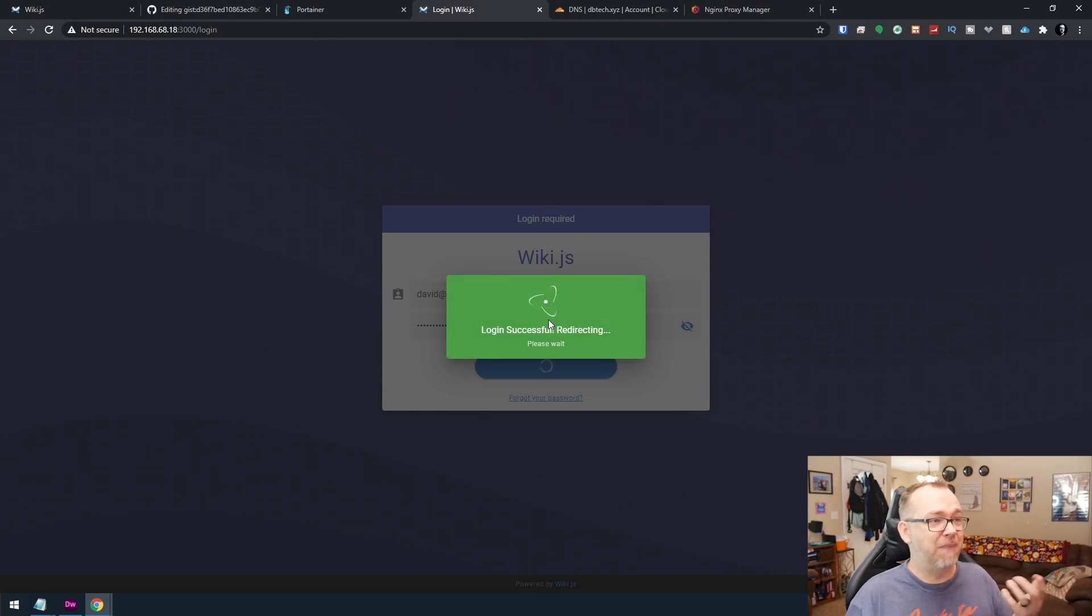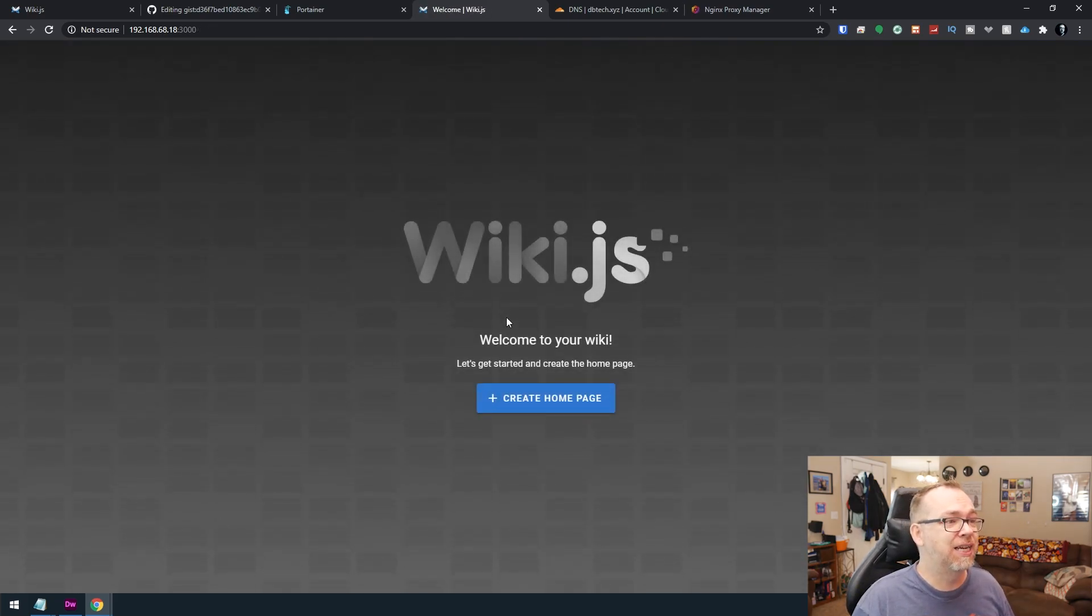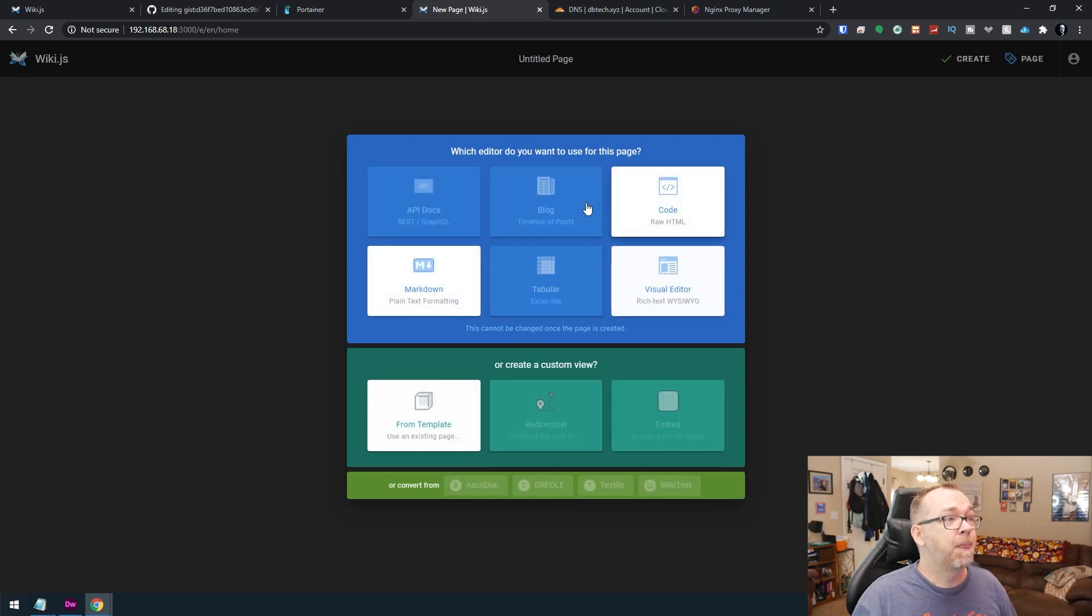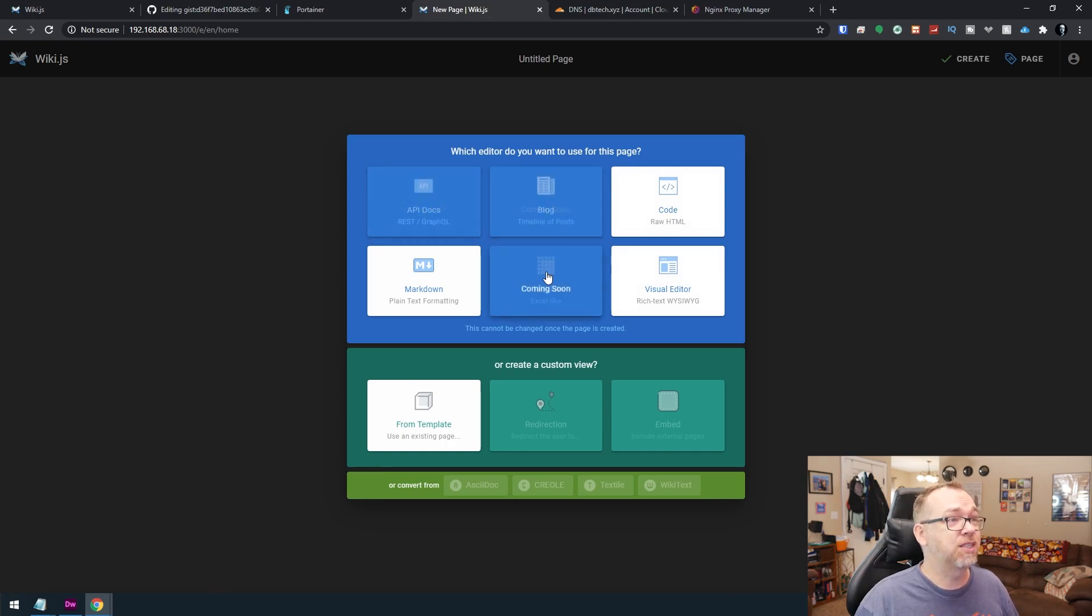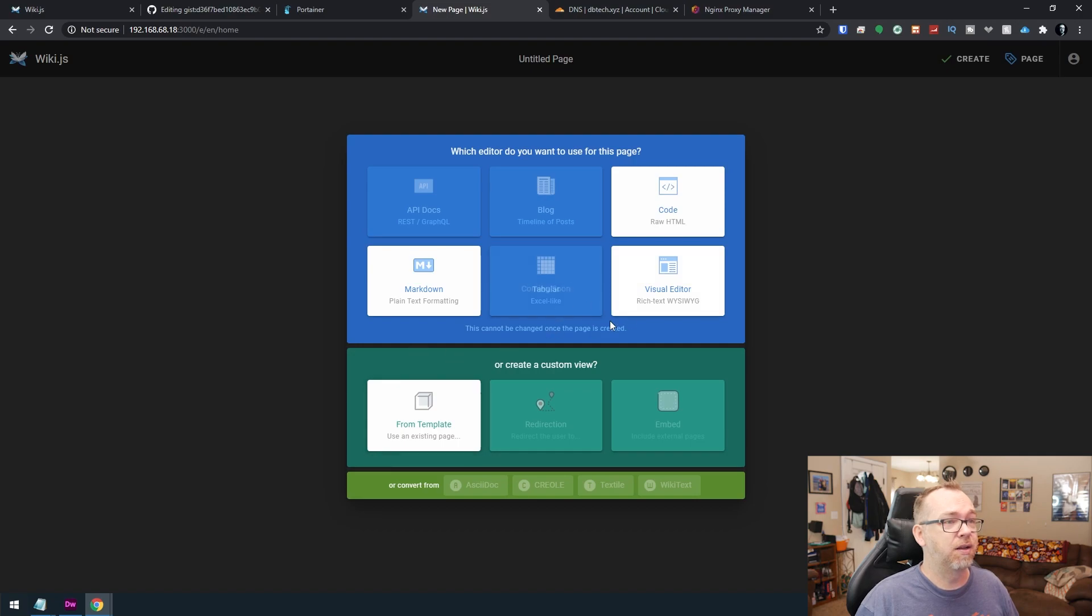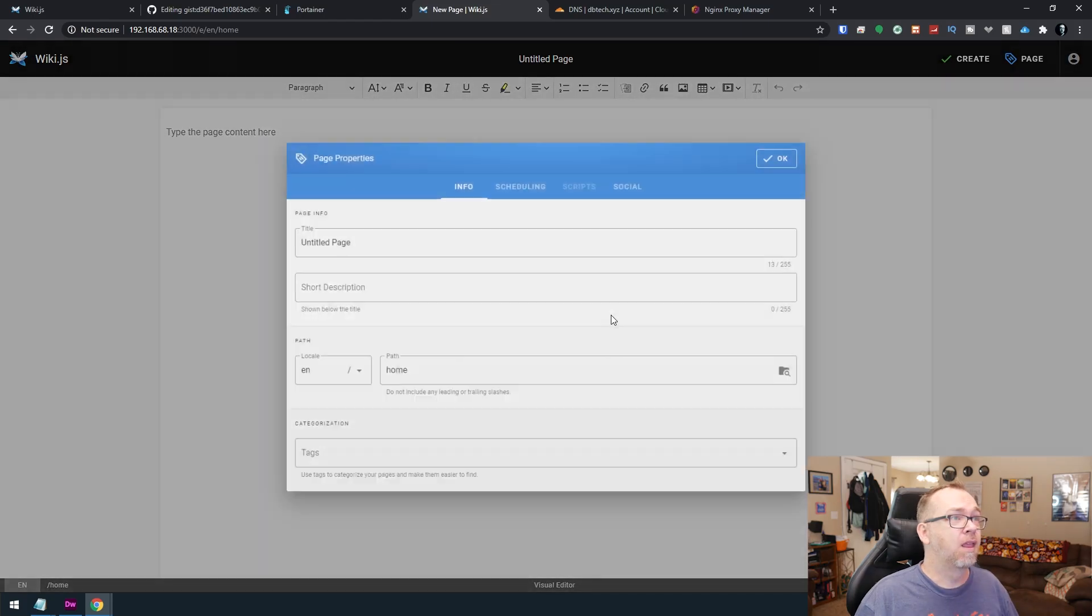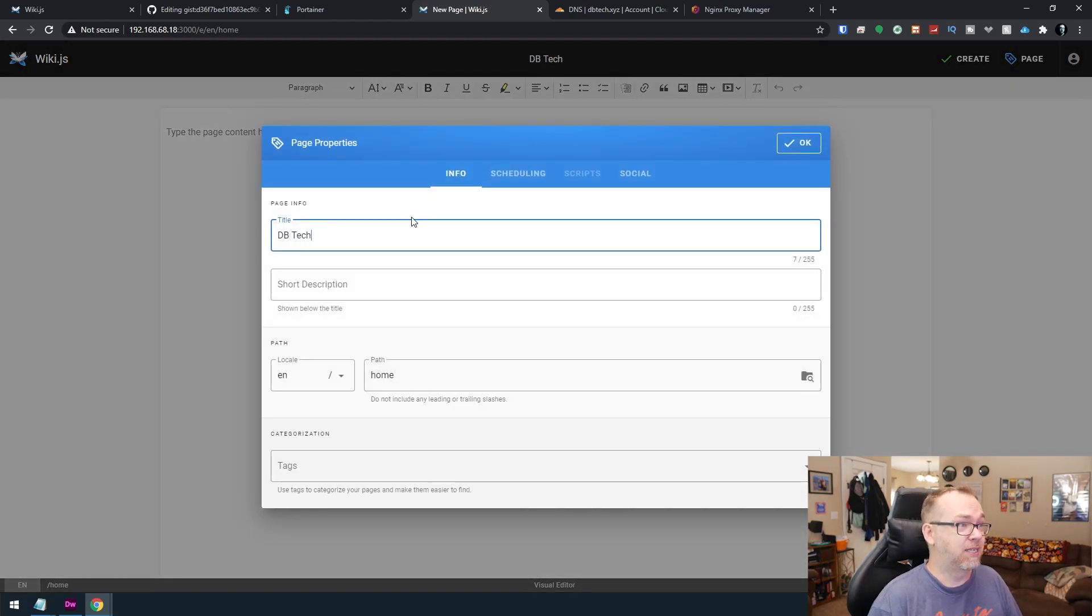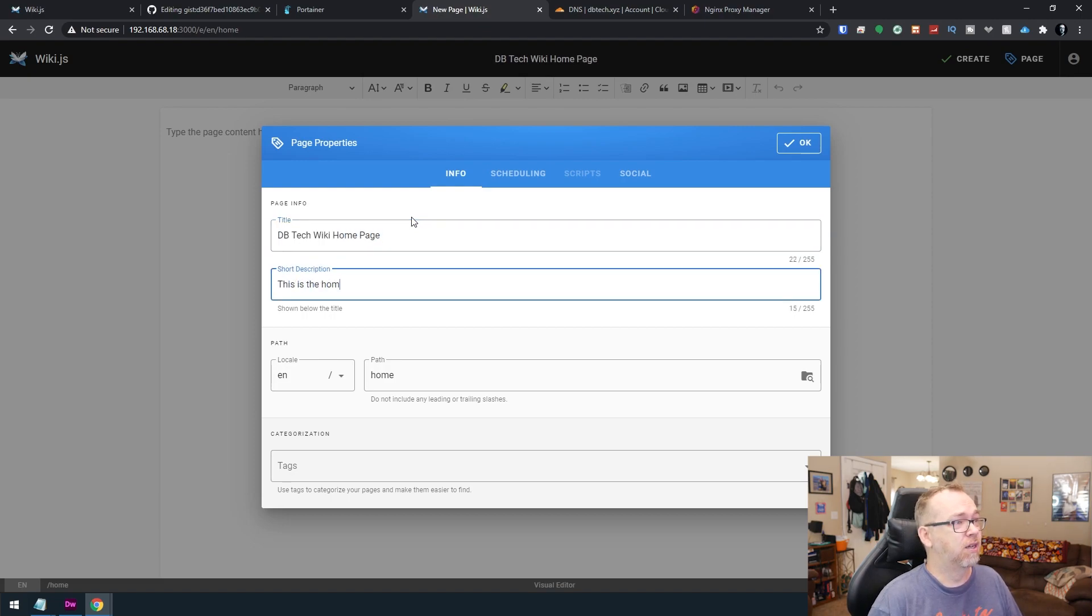They do a lot with animations in here, I've noticed, which I kind of dig. So now we can create a homepage if you want to do that. And what I like about this is there are a few different ways you can do this. Here you can see that like this API docs is coming soon. Blog is coming soon. Excel is coming soon. So there's a lot of stuff that's coming soon. But there are a few different ways that you can set up your homepage or any page that you'd like to set up. I'm going to use the visual editor. I'm going to call this DB tech the homepage. This is the homepage.